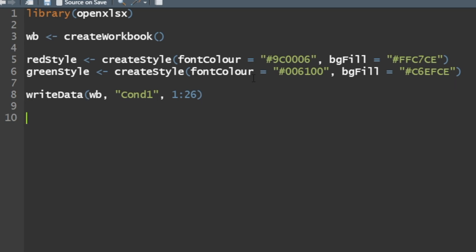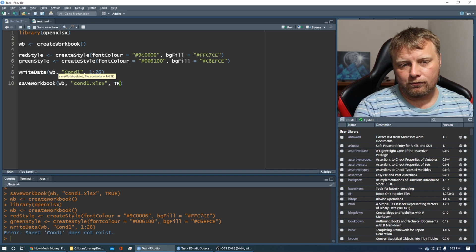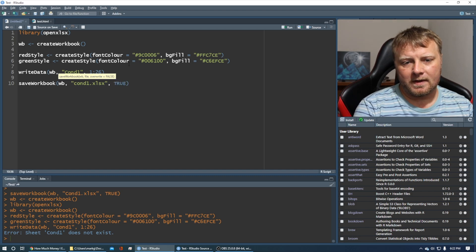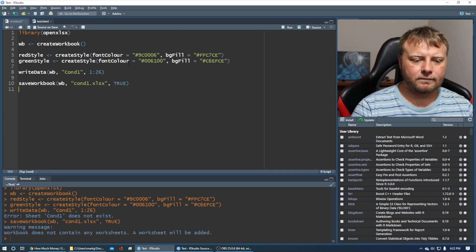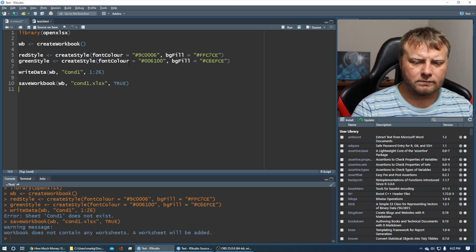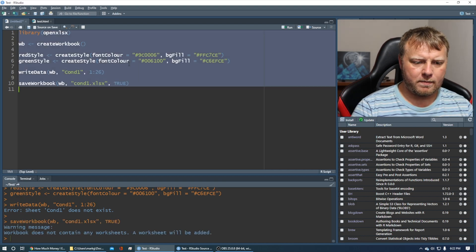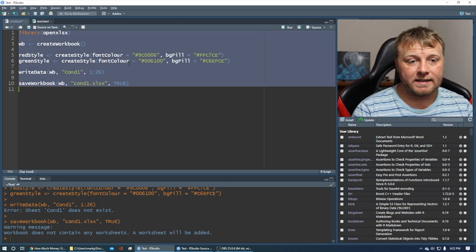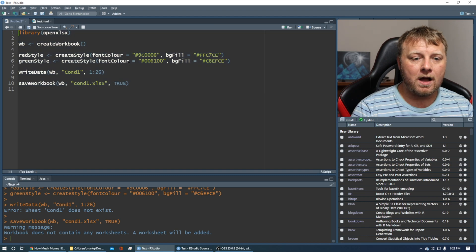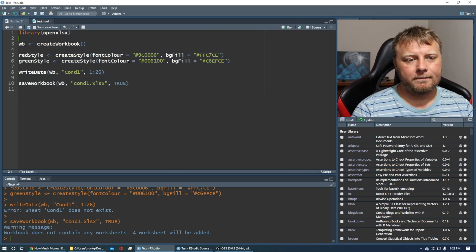We can check if we save our workbook. Save workbook, WB is our workbook, and we'll call it condition one dot xlsx, override equals true. Let me run the whole thing. Workbook does not contain any worksheets. Oh, we didn't create the worksheet called condition one.